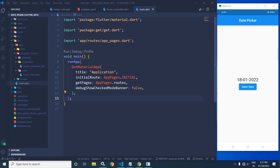Hi, my name is Amar. In this video, I will discuss how to use date picker in Flutter using GetX.